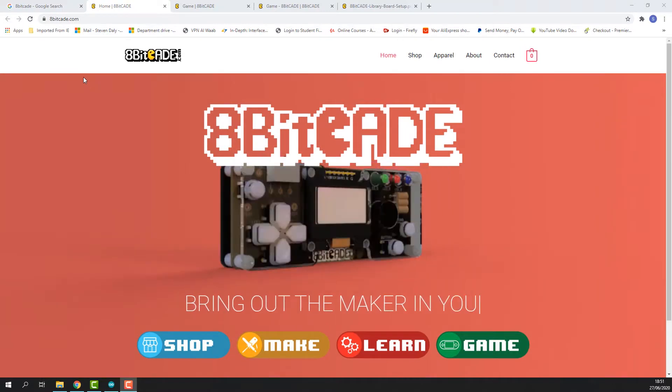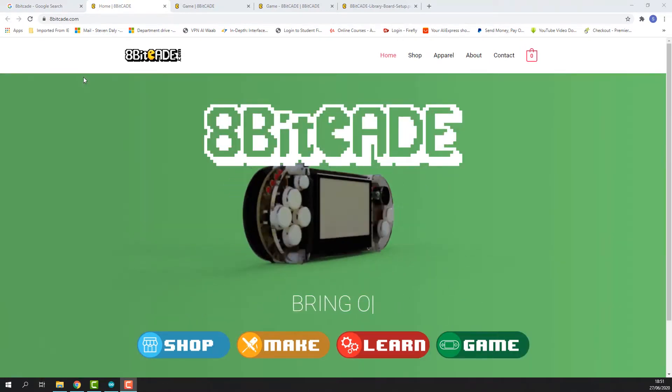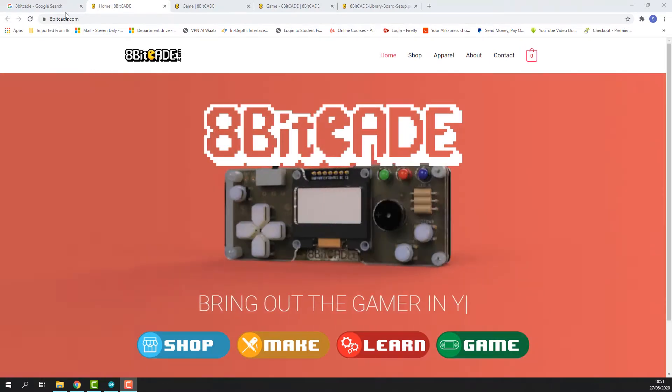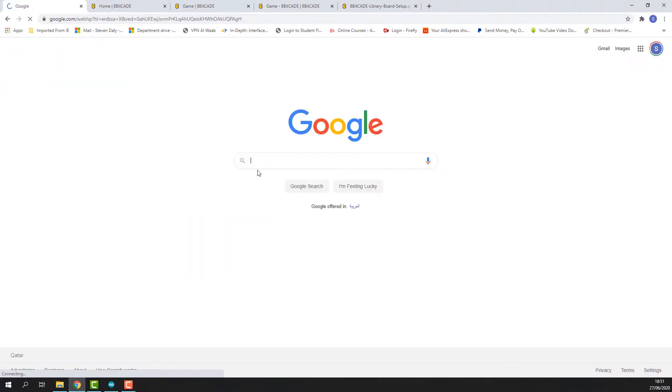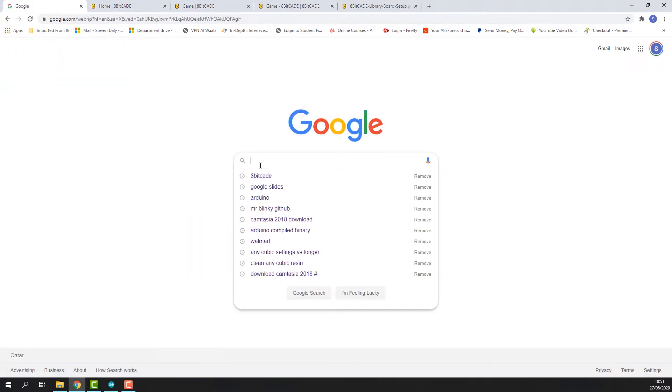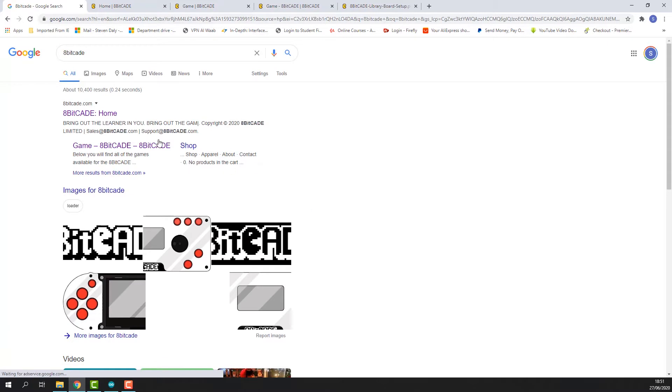So the first thing we need to do is go to the 8BitCade website. In case you're not sure how to do that, simply go to Google and type in 8BitCade and then you'll see the first link. Click on that and you will get 8BitCade.